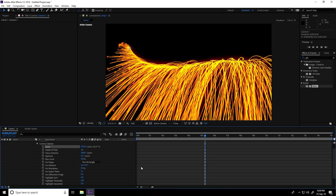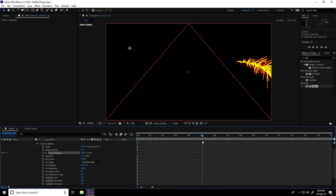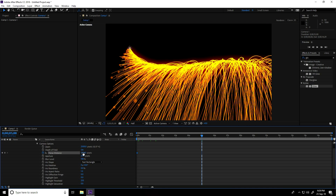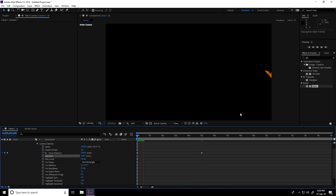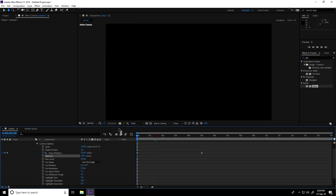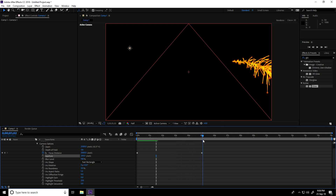Go to Focus Distance — create a Focus Distance animation. At zero frame click keyframe, Focus Distance: 1200. Go to five seconds, Focus Distance: 200. Increase Aperture to 200. See — this is really blurred.